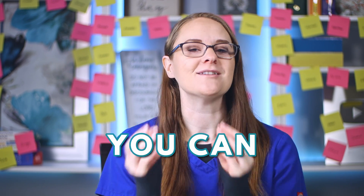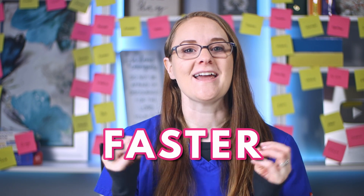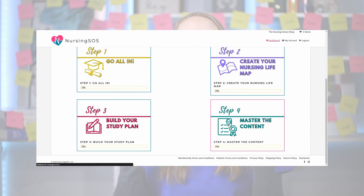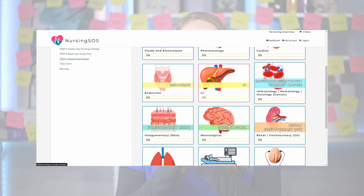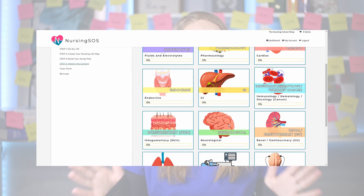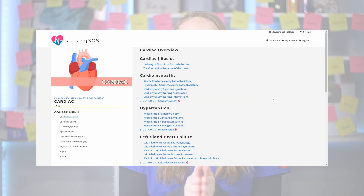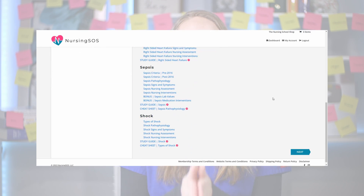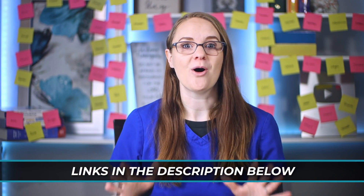These tough concepts are broken down into simple step-by-step processes, which is exactly how we teach inside the Nursing SOS membership community so that you can learn things faster and easier. Now let's start with osteoarthritis pathophysiology.